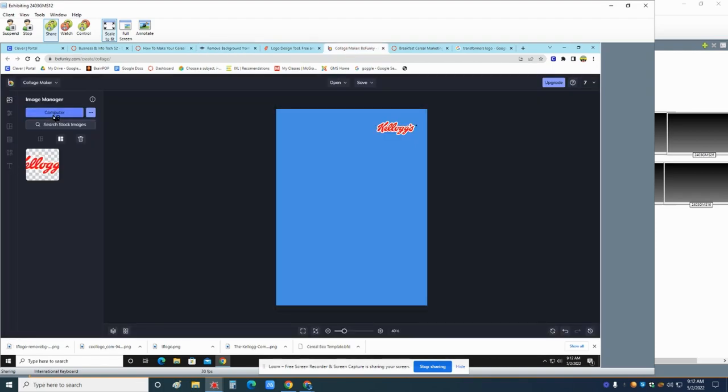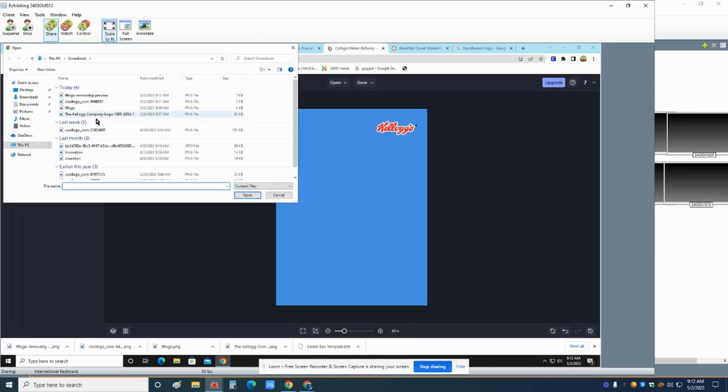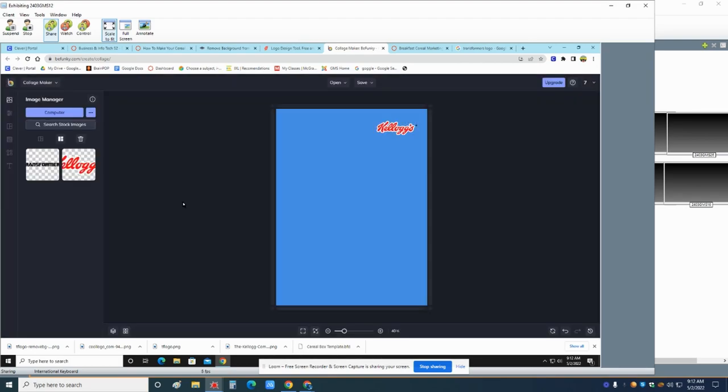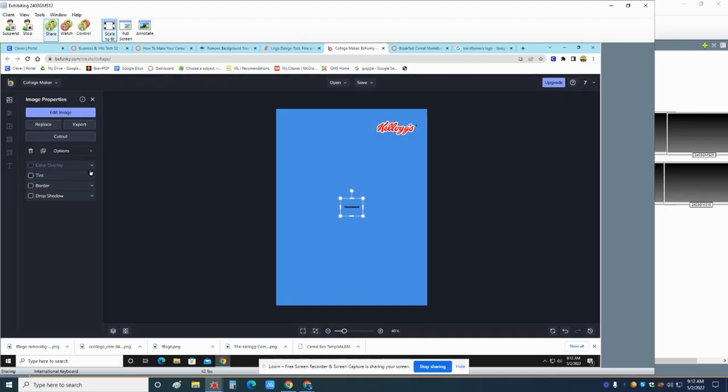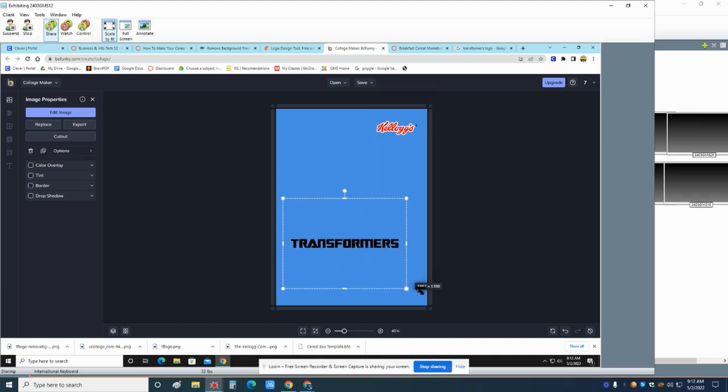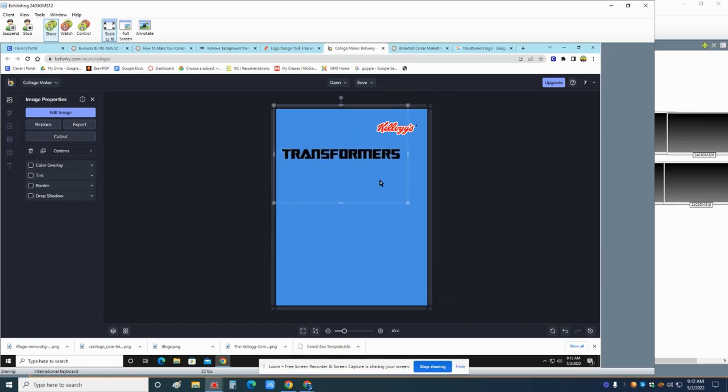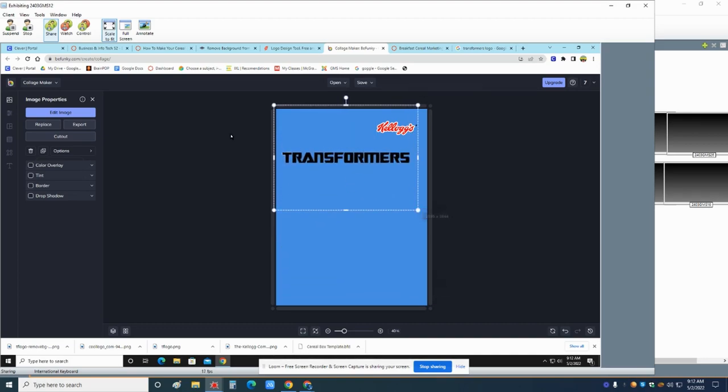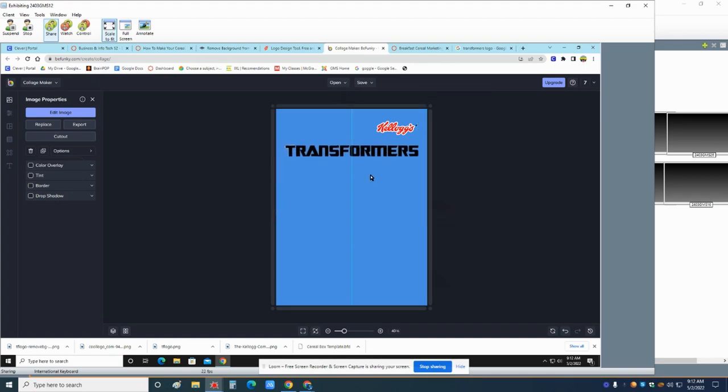So let's go back to BeFunky. I'm going to add computer. I'm going to go up here to the TF logo removed preview. Now look at it. I'm going to add the layer. And we have this, transformers. It wasn't perfect up there. There's a little white. So we have transformers.